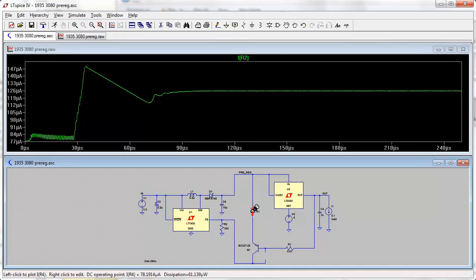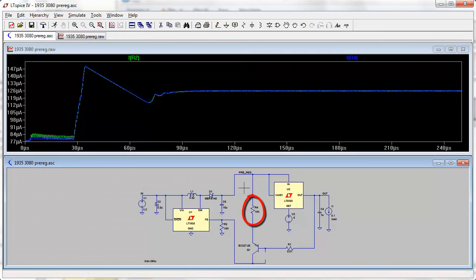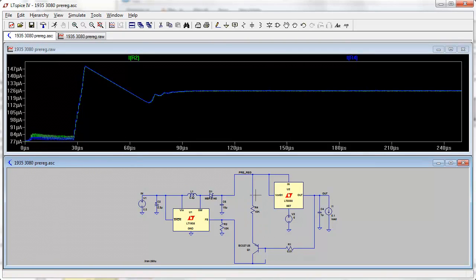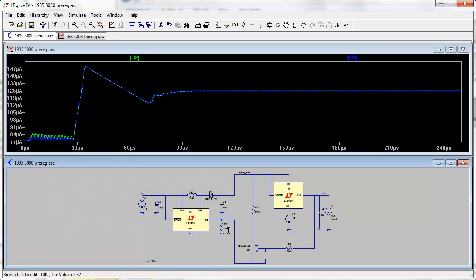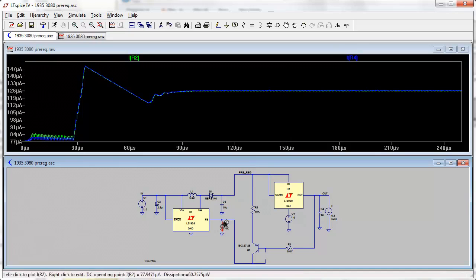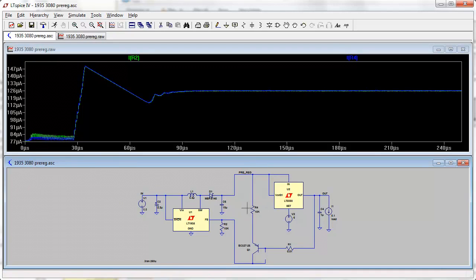And we can actually look at that if we run it. Let's look at the current through R2. Here we go, there it is. It's 125 microamps. No surprise, 1.25 volts on 10k is 125 microamps. And you'll notice that if we look at R4, the current through R4 is exactly the same. There's the two of them laid on top of each other, because the base current does not contribute at all.